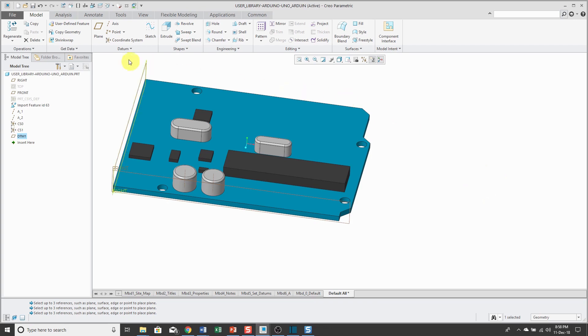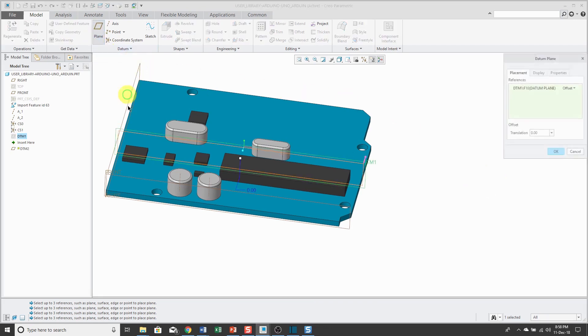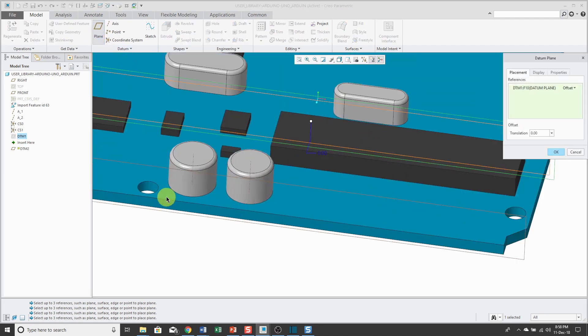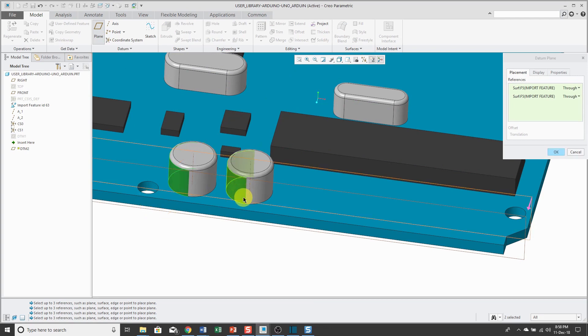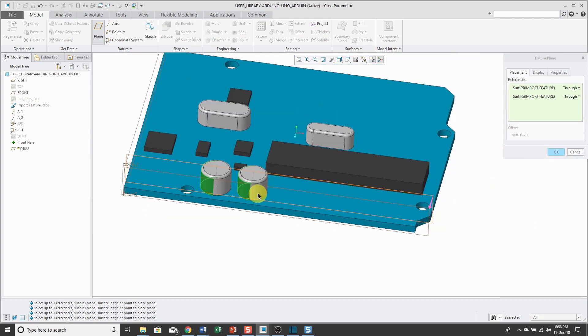So if I want to create maybe a plane between those two cylinders, let's select one surface and here is a bit of the trick. If I held down the control key and select the other surface, it's going to give me a plane going through the middle of those two surfaces, essentially the axes.